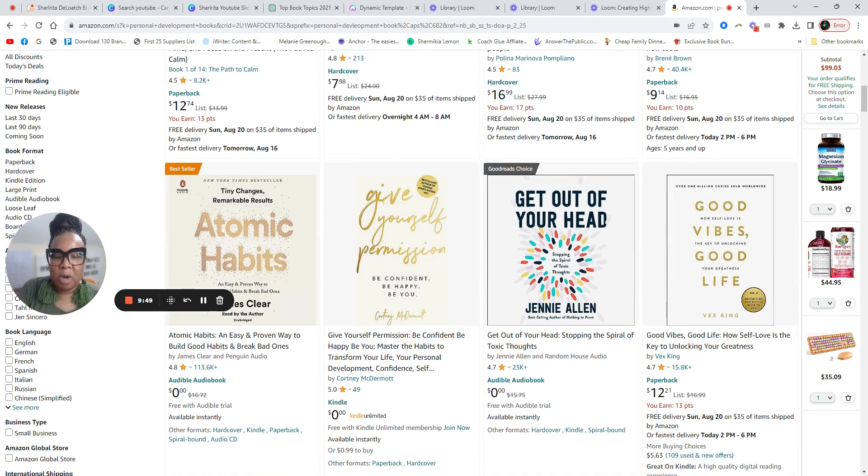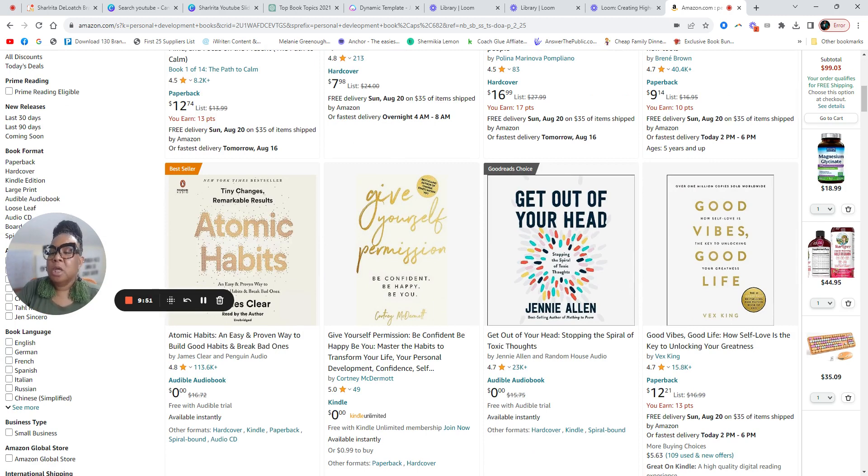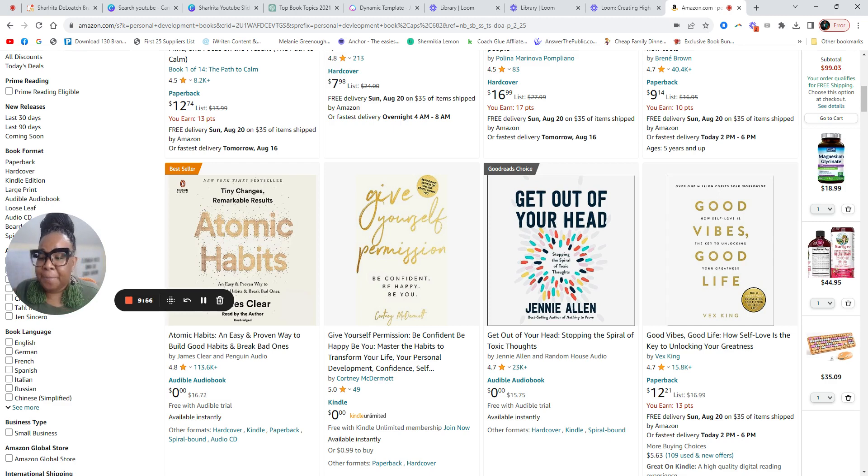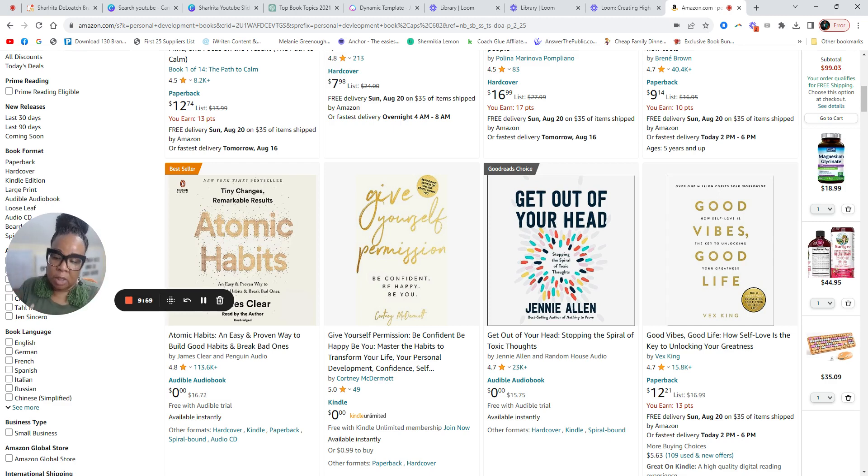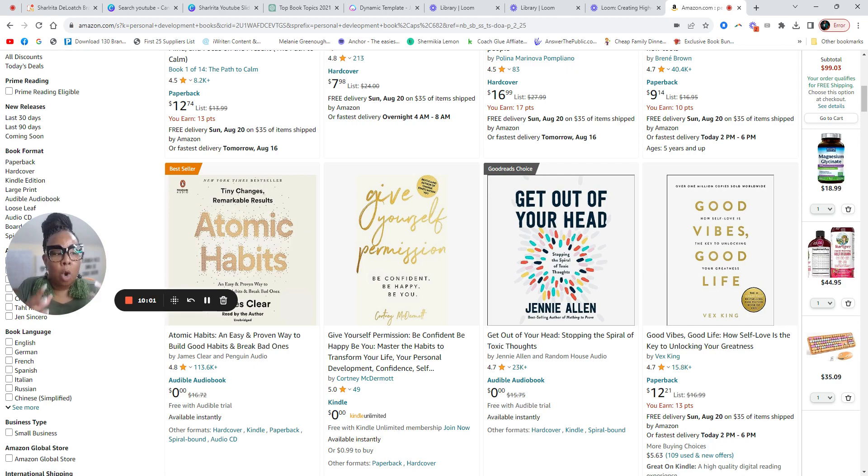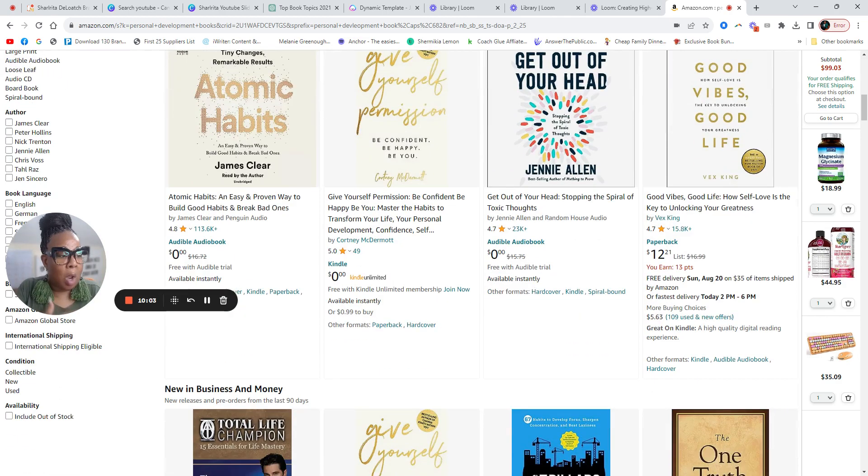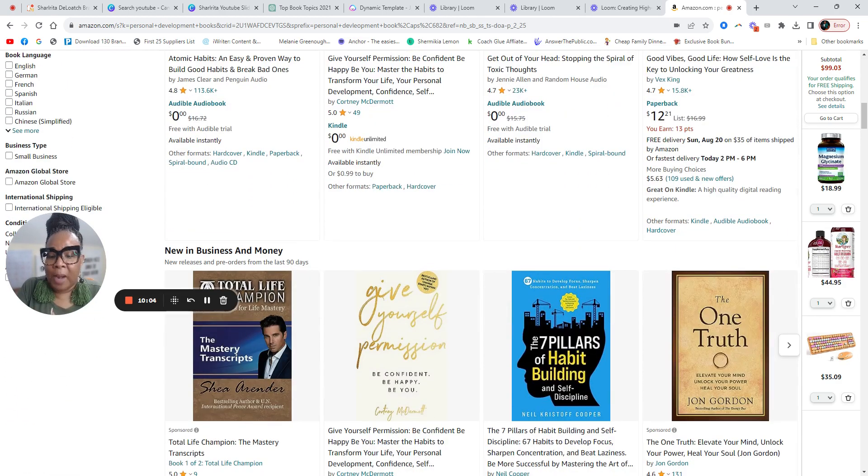So make sure, look at Amazon. Let it be your guide, not to copy, but to look to see in your particular topic area. What's working? What are people buying?